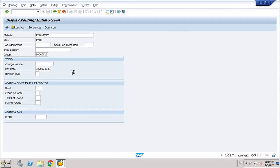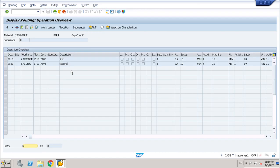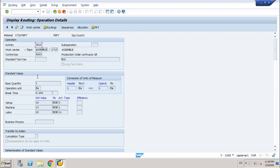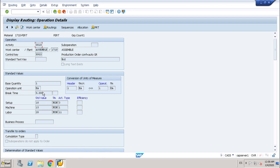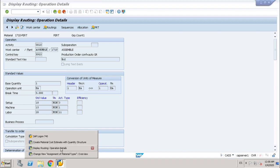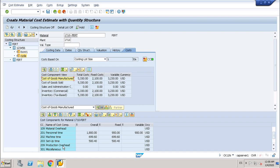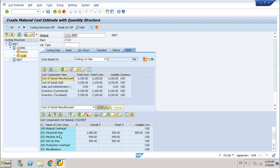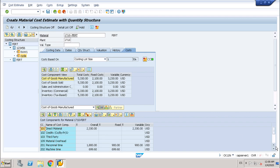Here. Setup, machine and labor. I put 10, 15 and 20 minutes at work centers 1 and 11, which are the data that the system takes for the cost estimation. Personnel, machine and setup time. My cost estimation is taking these elements and the material.